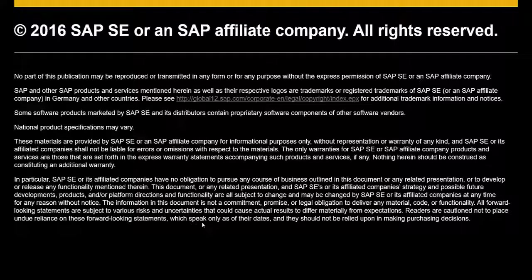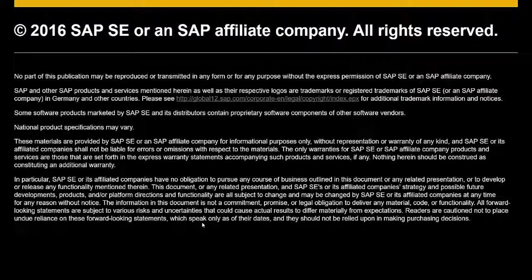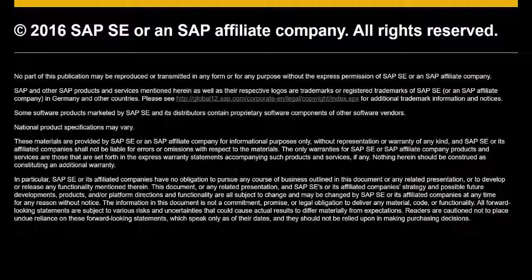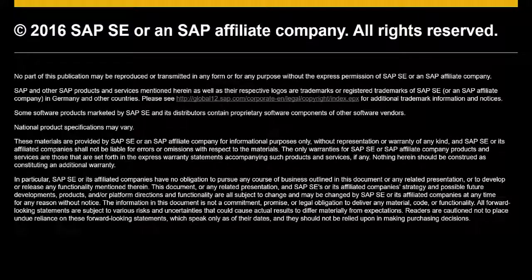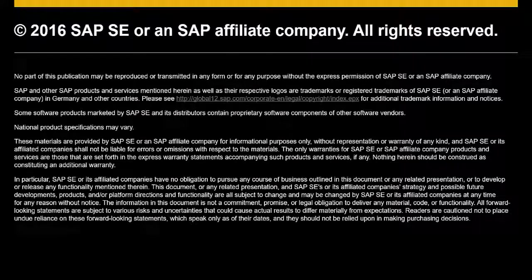That concludes this video on Assigning Licenses to Users. We hope that you found it useful and that you will visit and view the other videos in the series Operating the Cloud Control Center. Thank you.